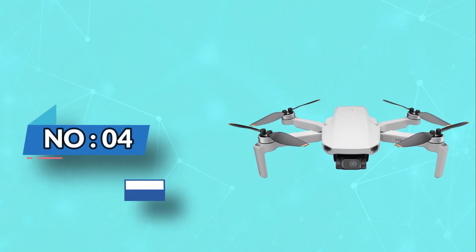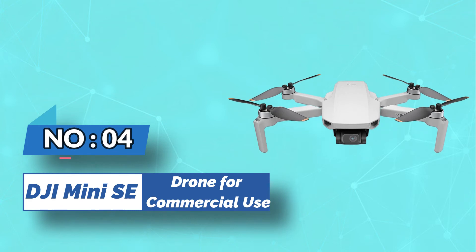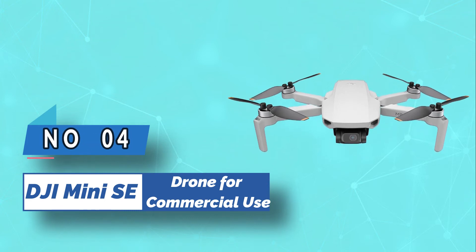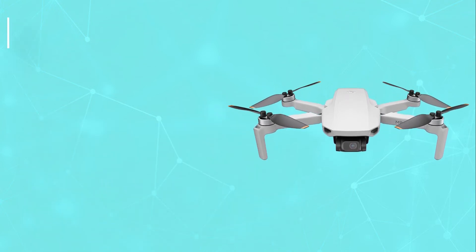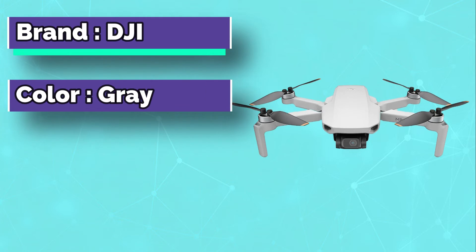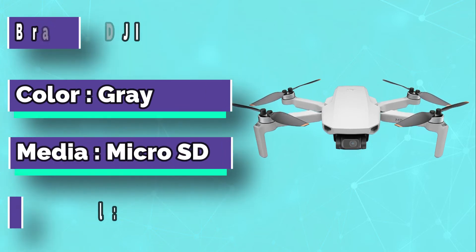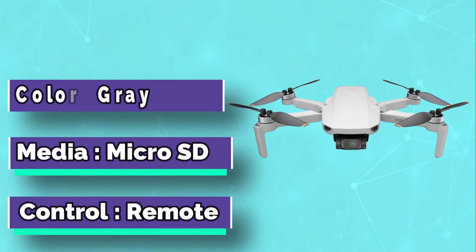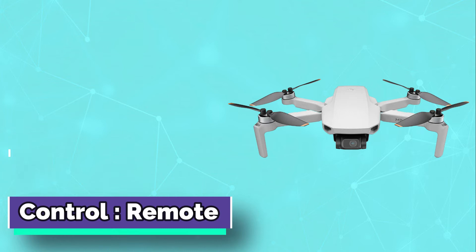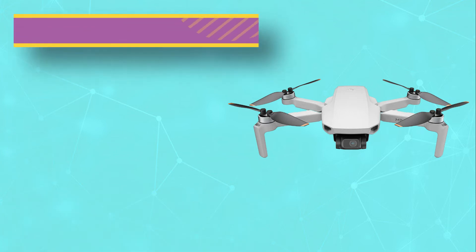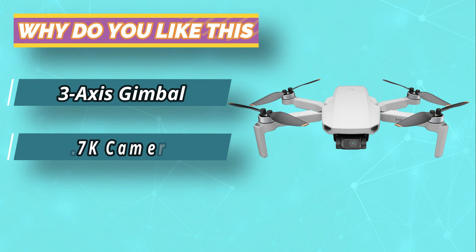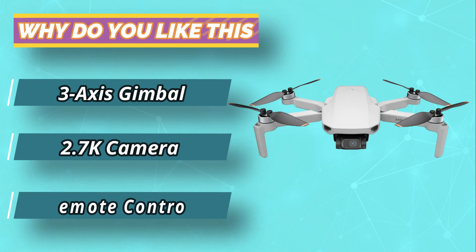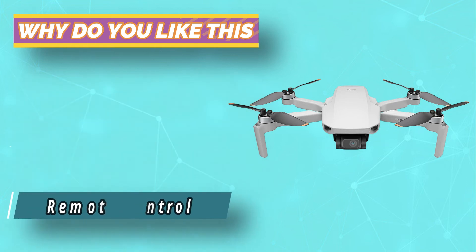Number 4: DJI Mini SE Drone for Commercial Use. The DJI Mini SE is a quadcopter for commercial use which has a flight time of more than 25 minutes. It can be used indoors and outdoors, making it great for agricultural applications as well. The lightweight frame that makes up the drone is made out of plastic so it can withstand some rough handling.